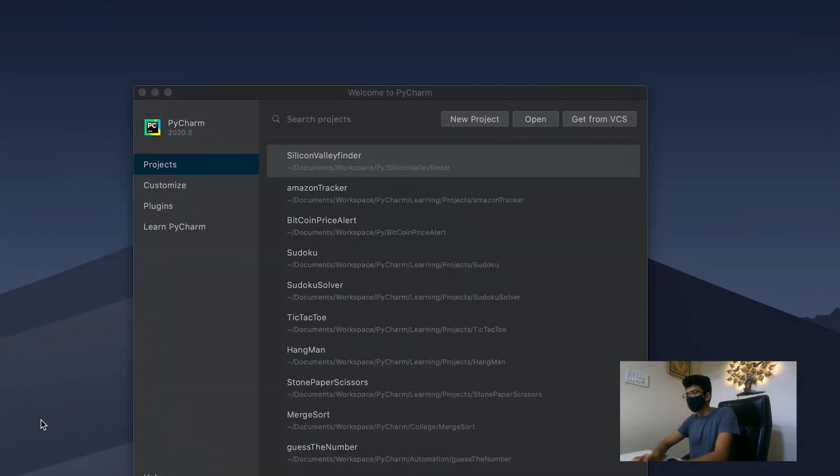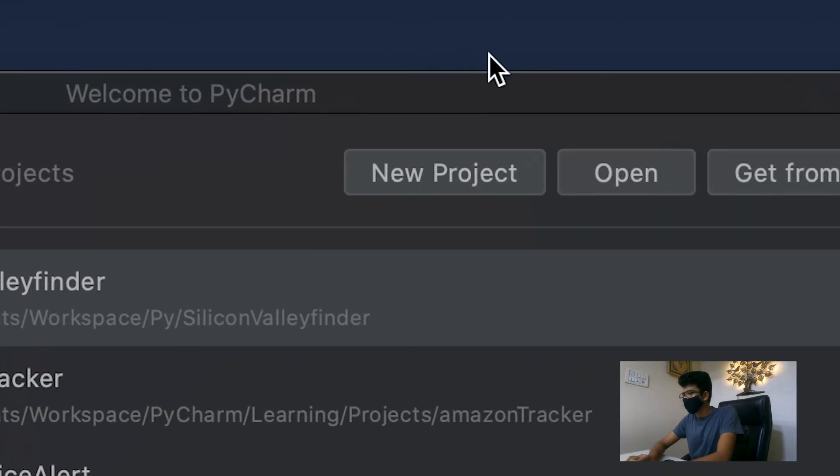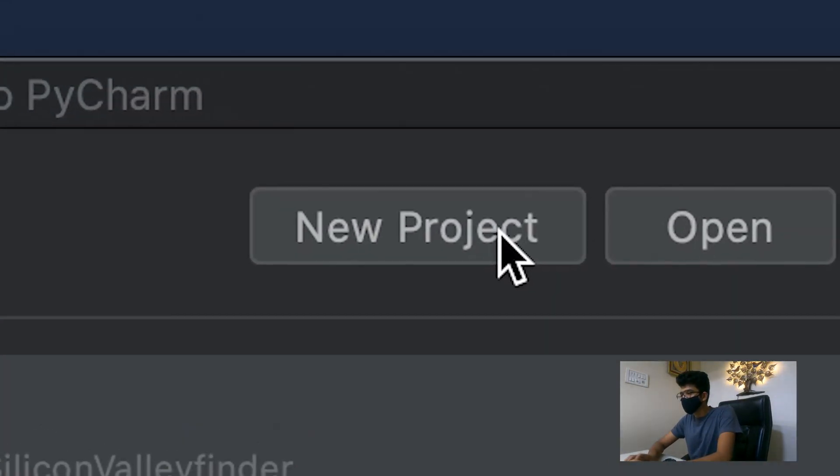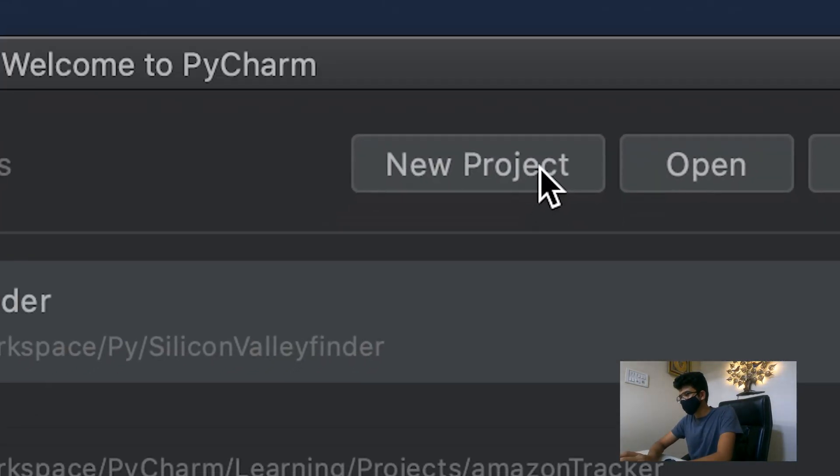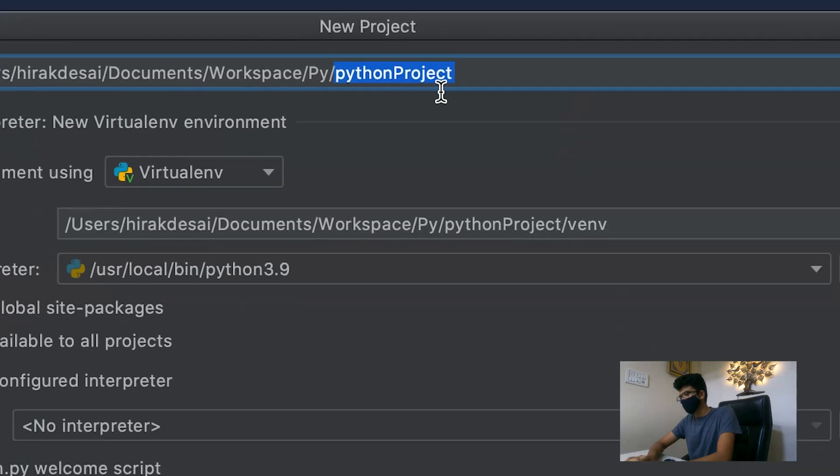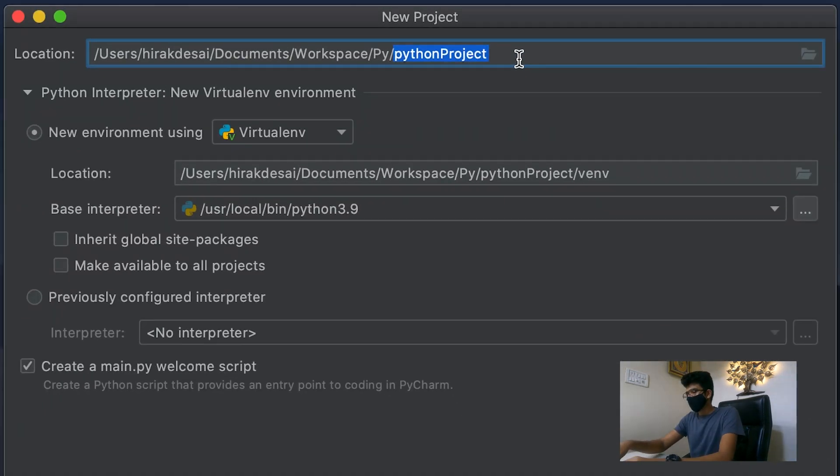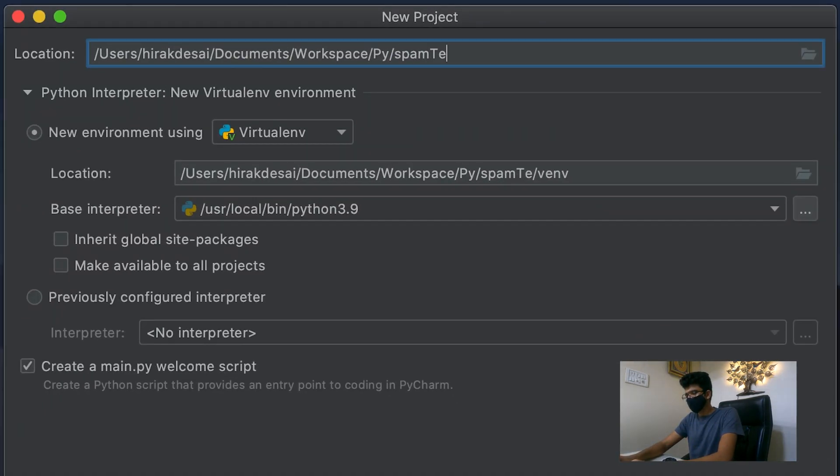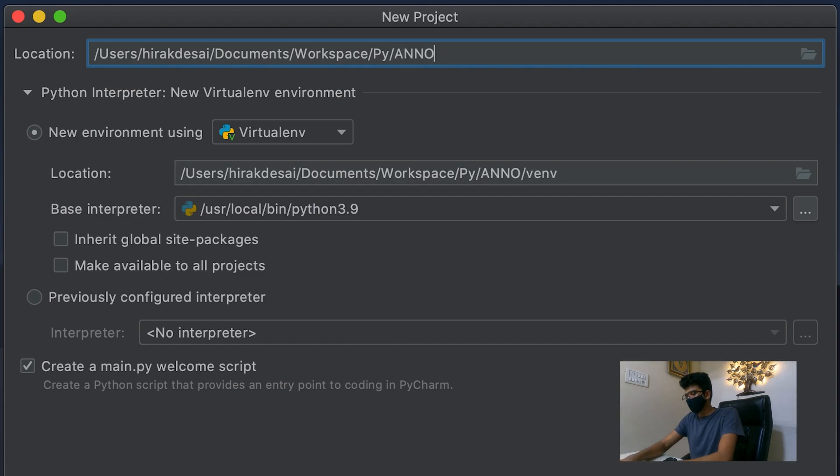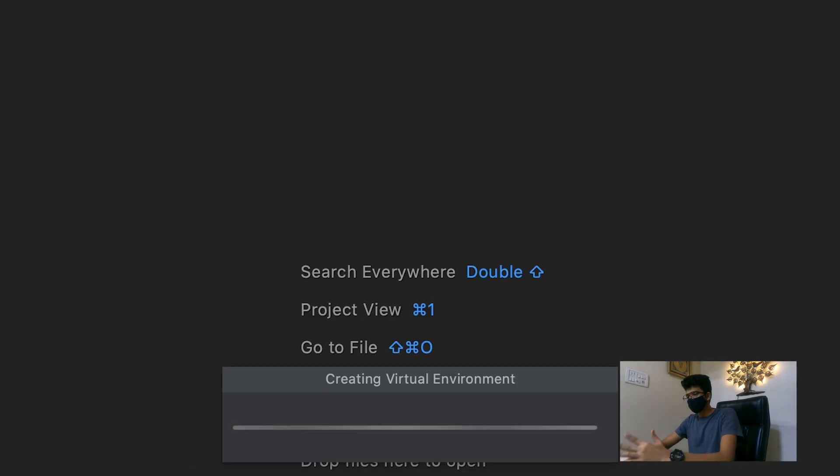So welcome to the beautiful world of Python. Let's create the new project. We'll call it Stan. Wait, no, we'll call it Annoying. Let's create the project.